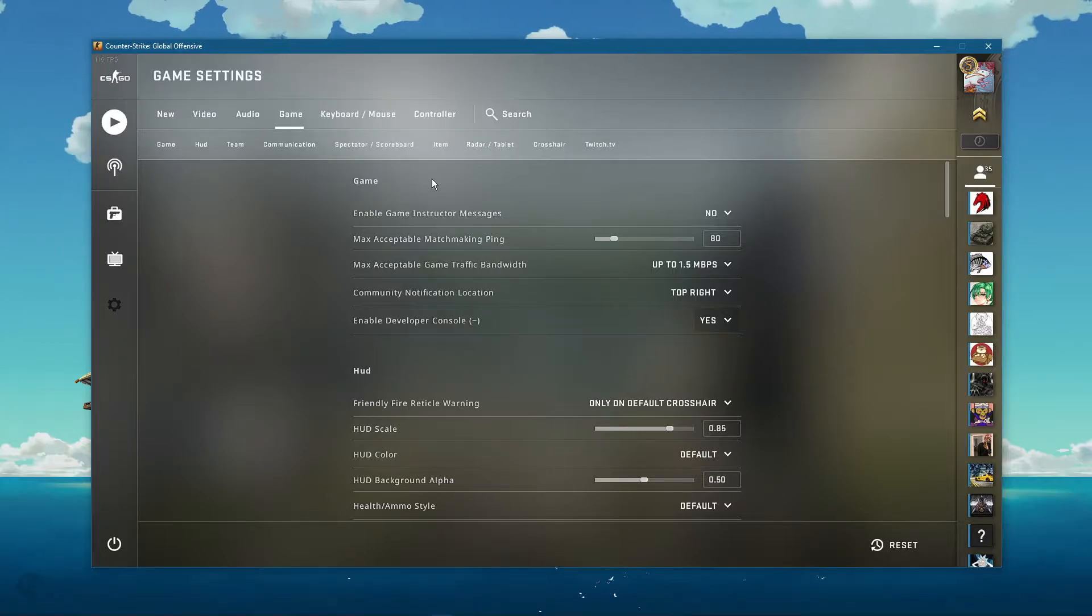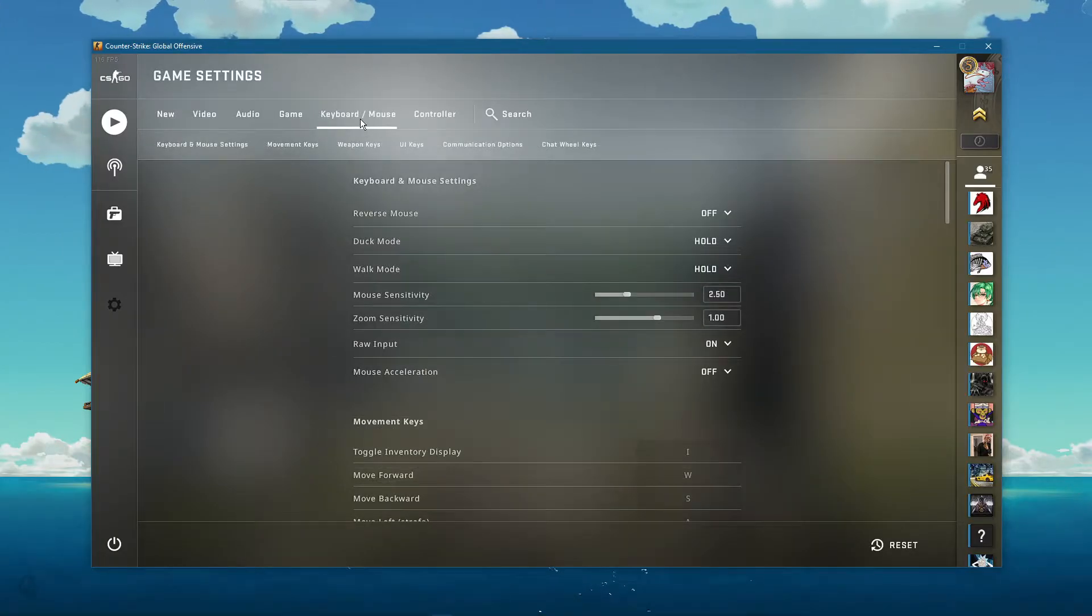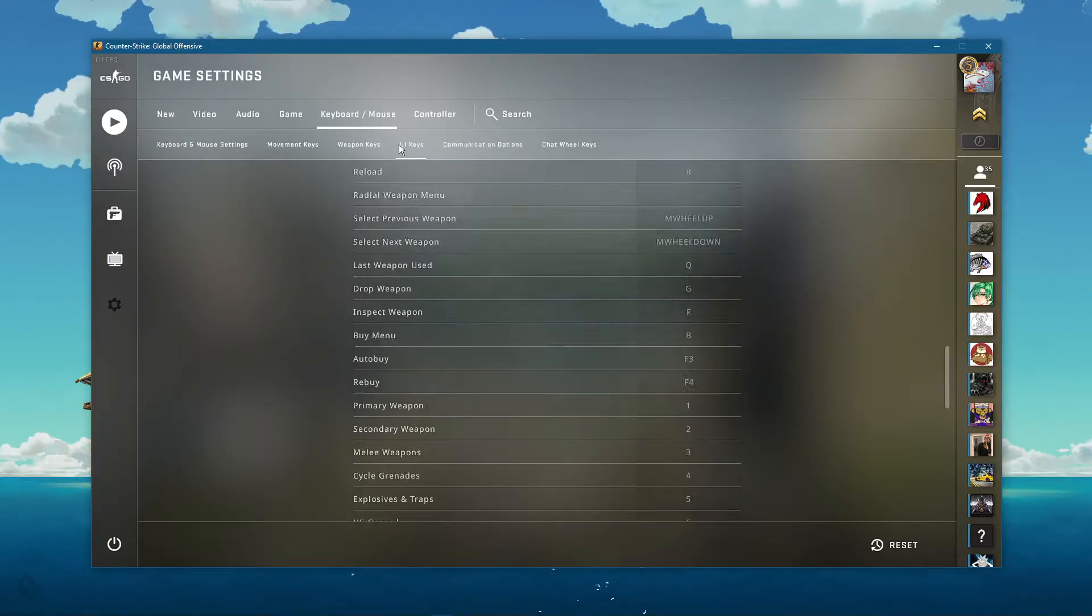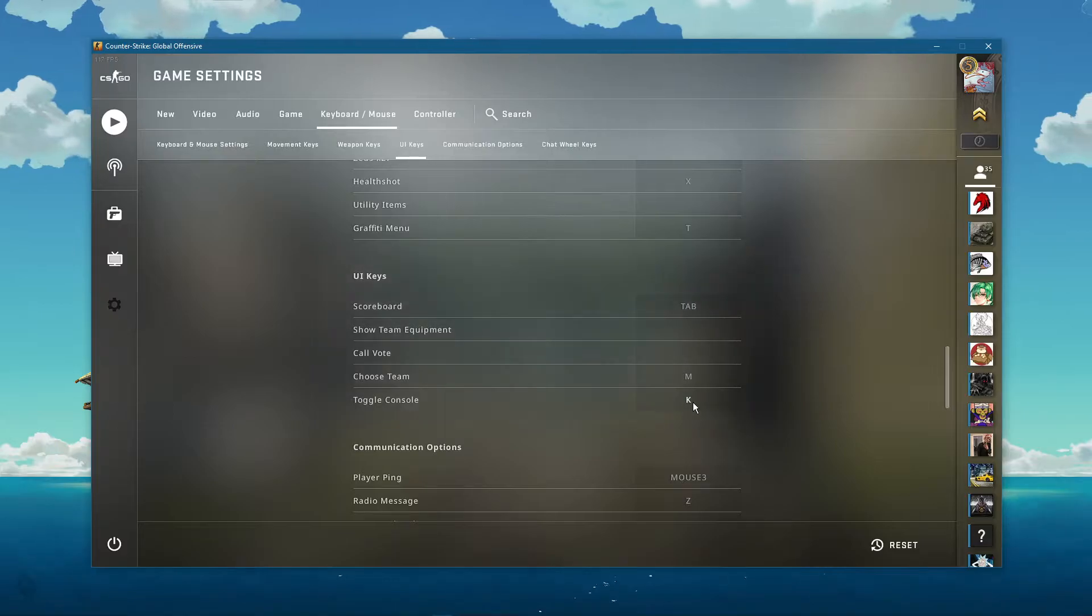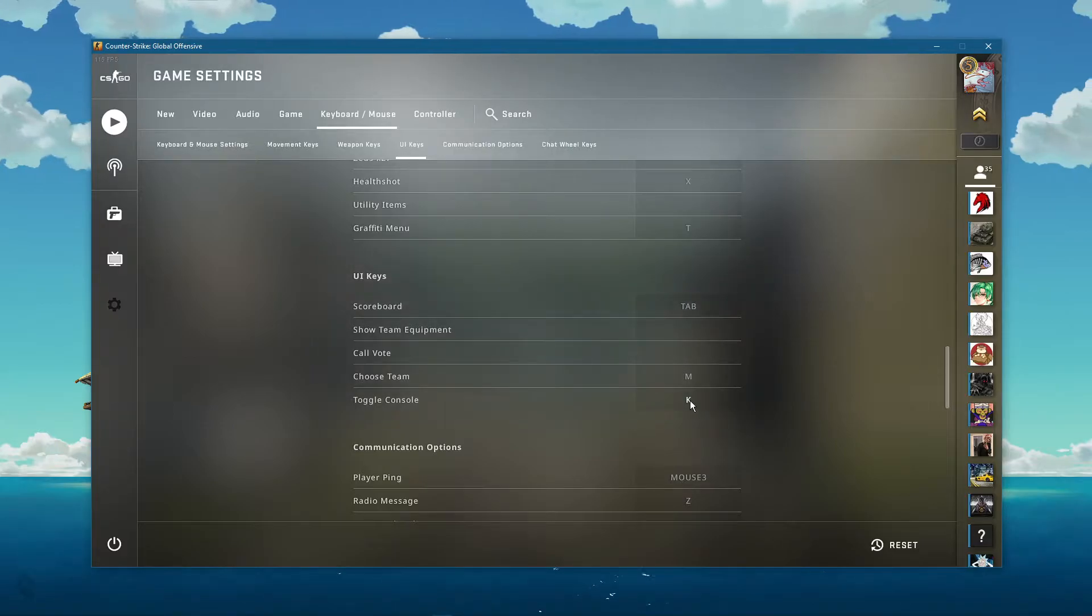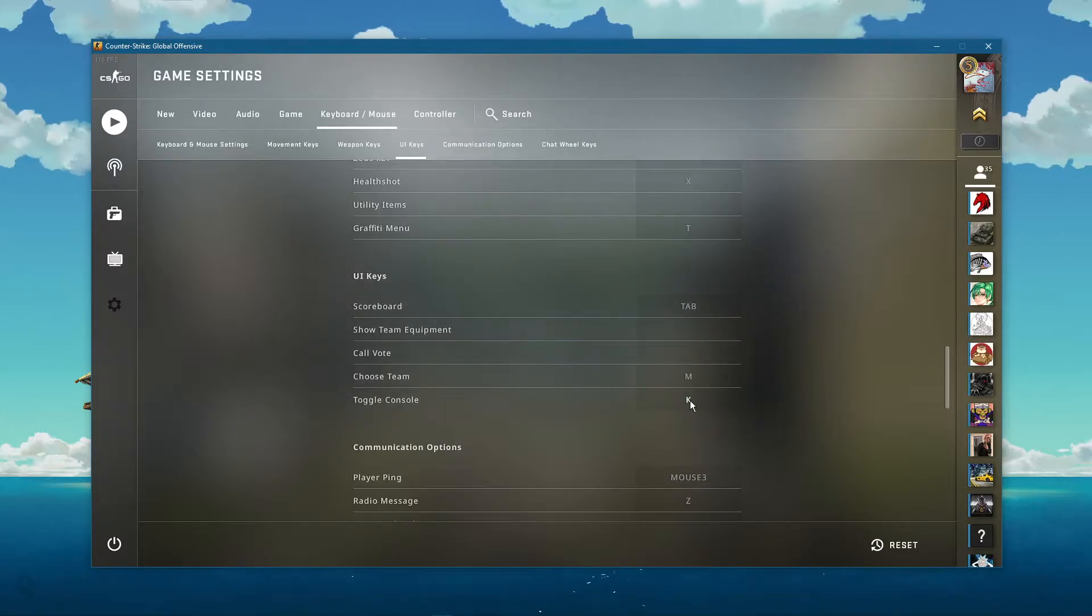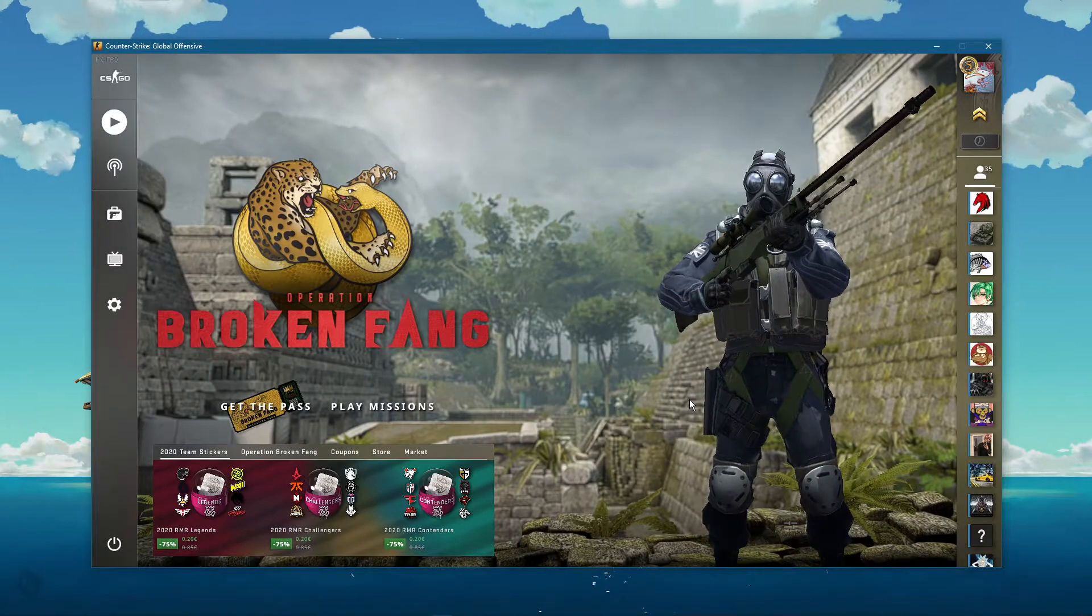In case you're unable to open up your console, then you can bind it to another key in your keyboard/mouse settings under UI keys.